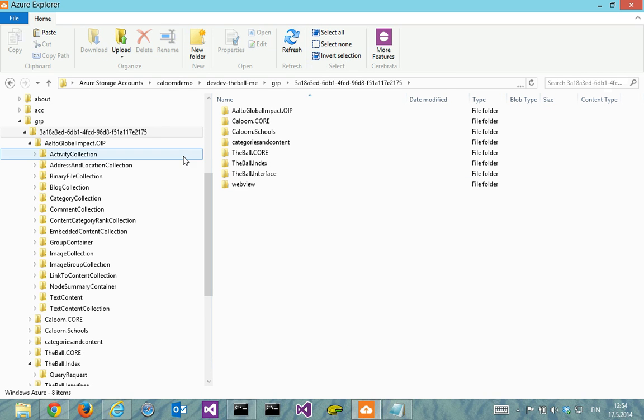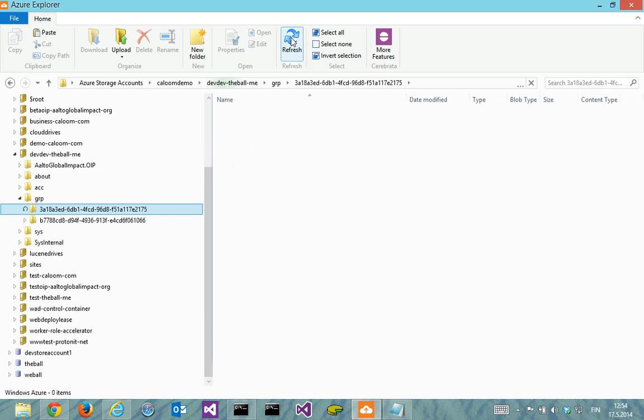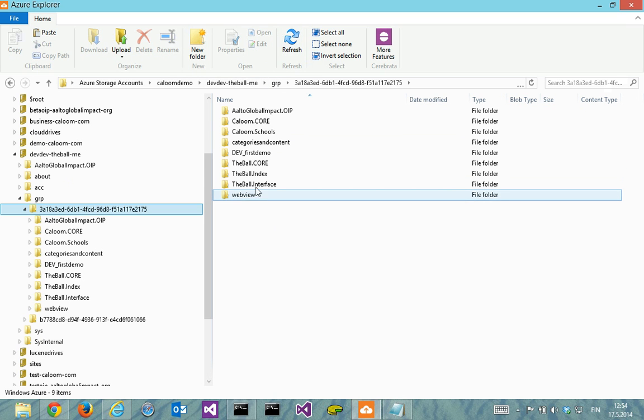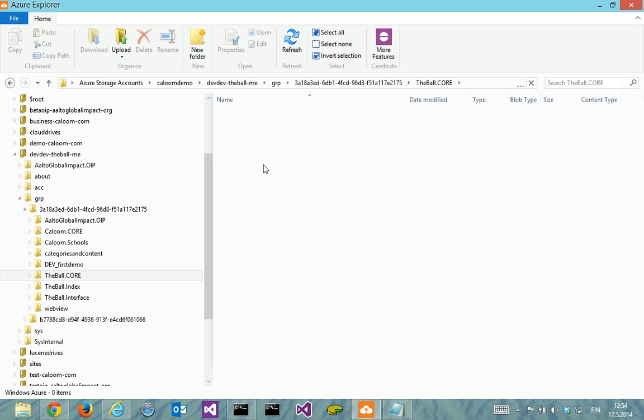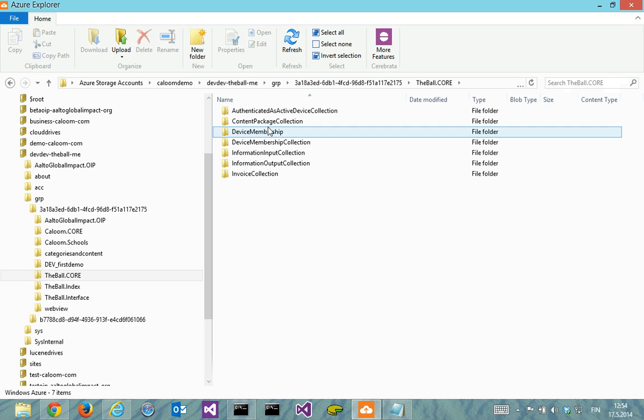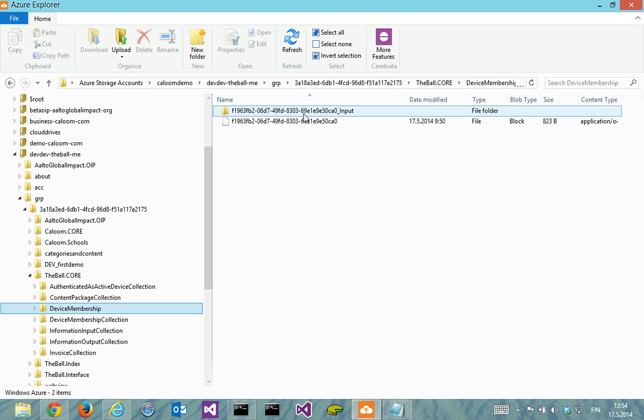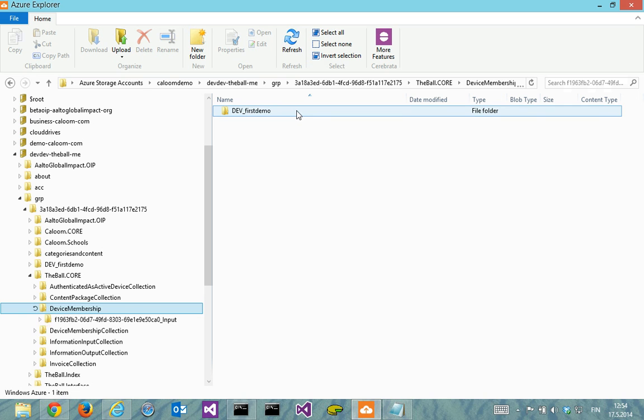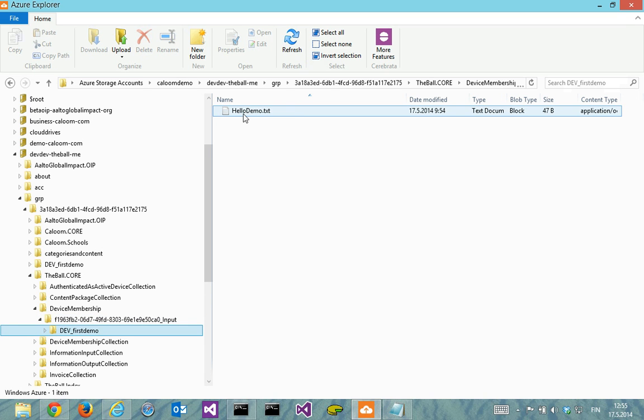I'm getting back to the Azure storage for this. I'll refresh that level. We start to see something new. This was here before, but it's also including something like device membership, which has the device specific inputs where it actually technically puts it first. So here we can see the first demo from the device perspective and HelloDemo.txt.